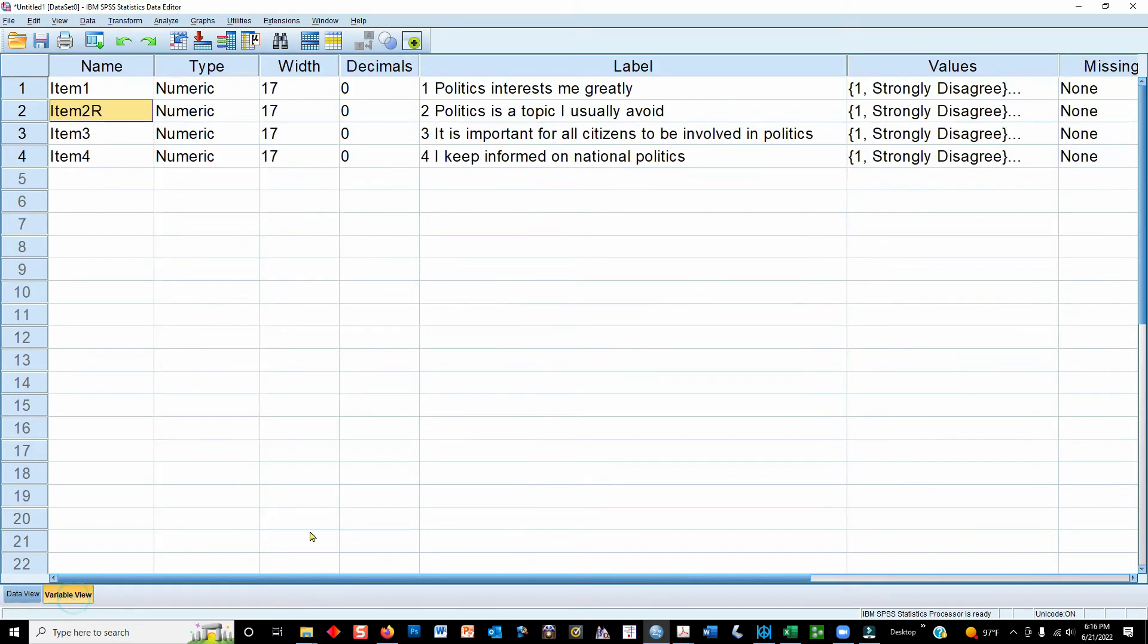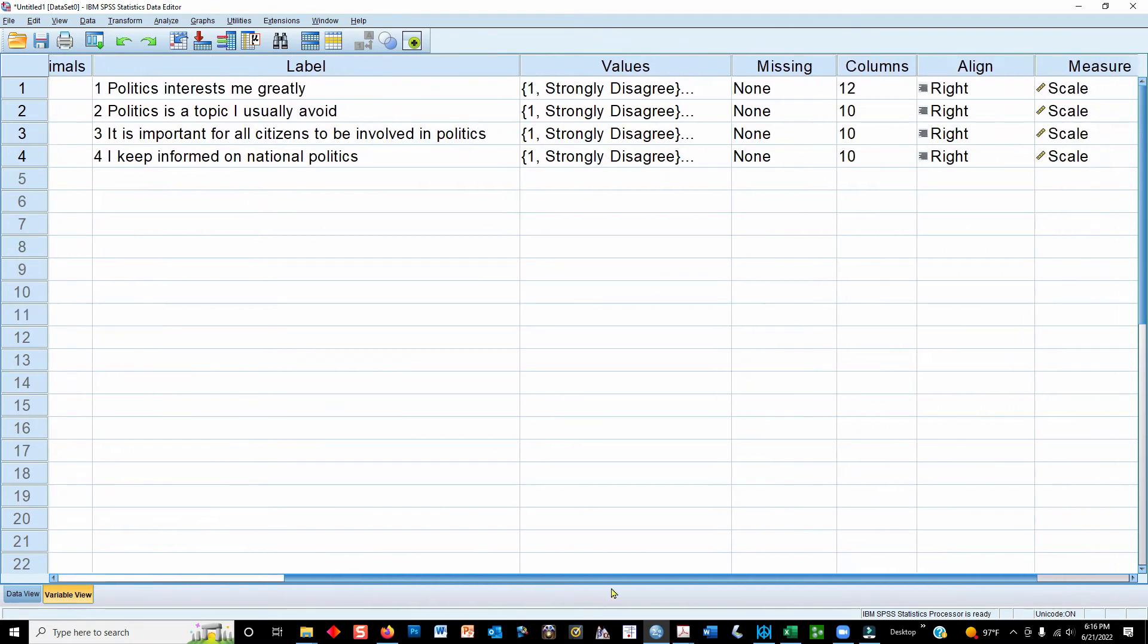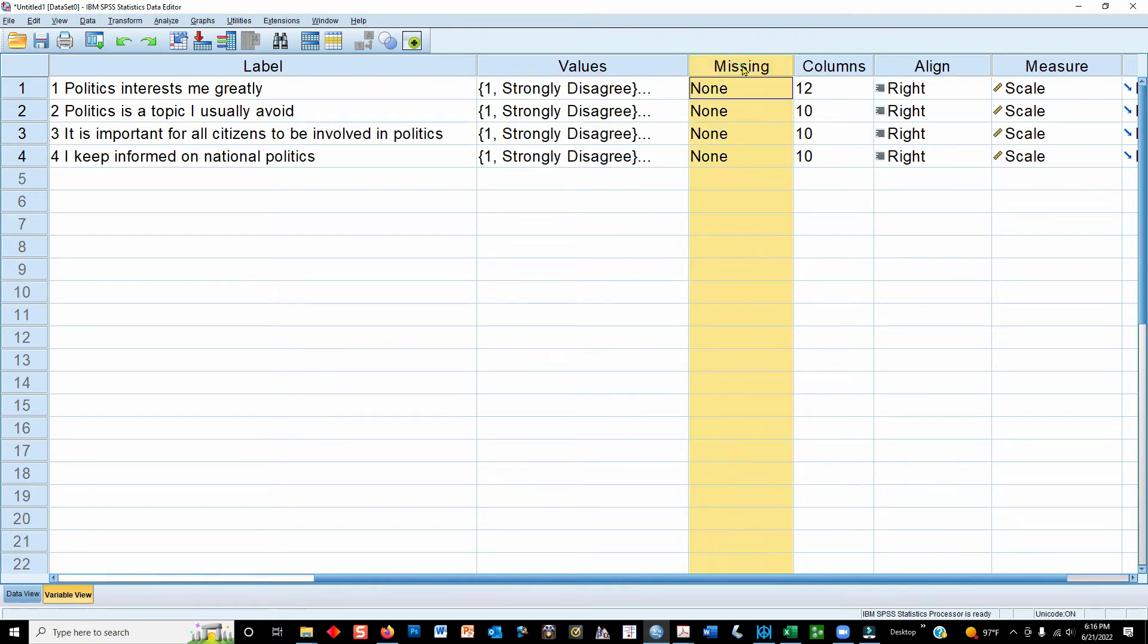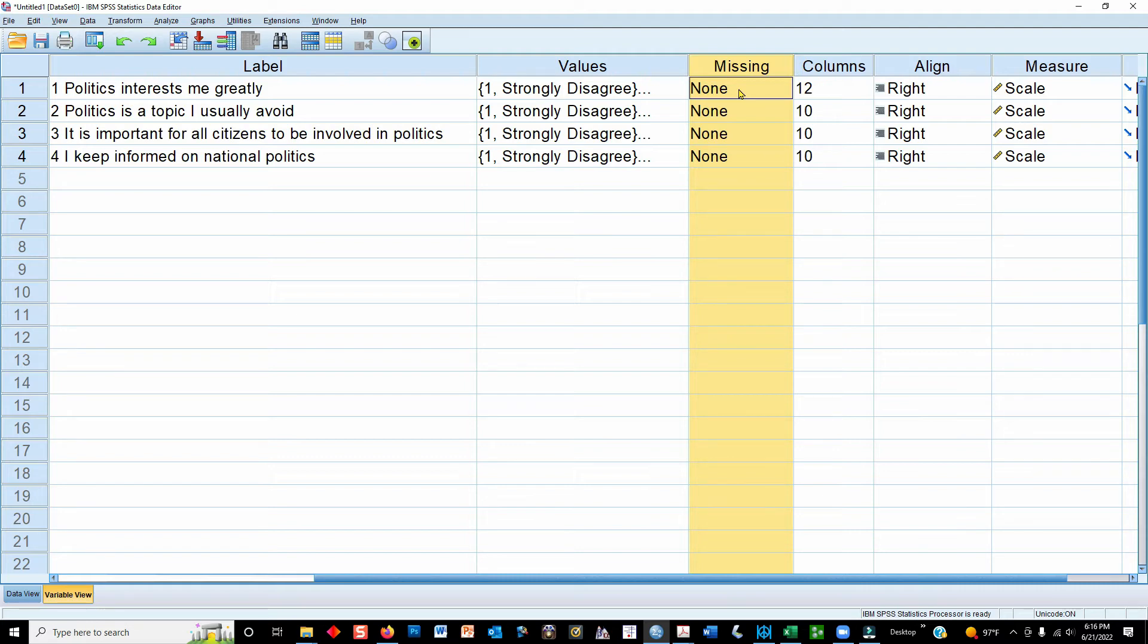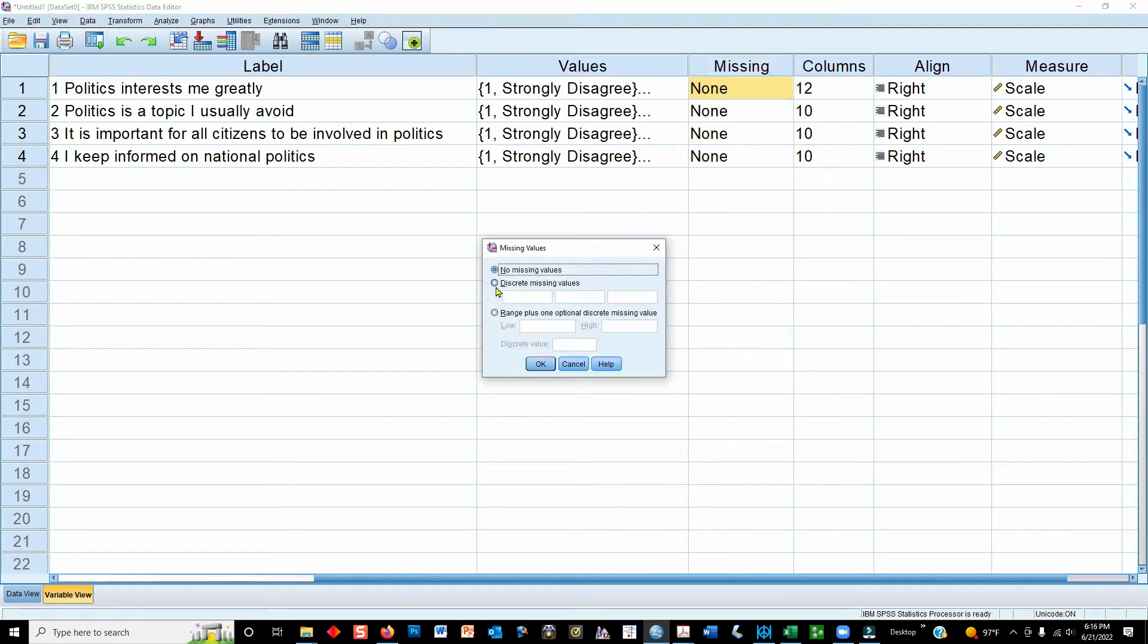But for a number of reasons, that's not the best approach. A better way to do it is to go over here in the variable view, and you have this column called Missing, and it's there for a reason, because you can identify a numerical coding that represents a missing data point. So whenever SPSS encounters the number that you have set to be the missing data point value, it will ignore that piece of information.